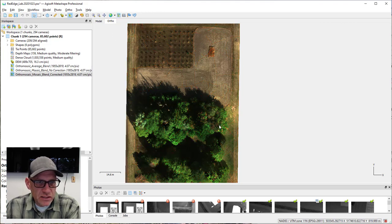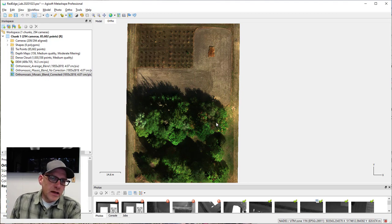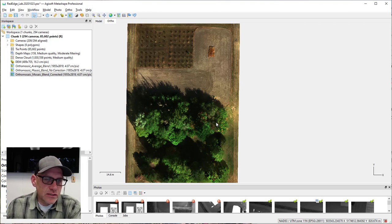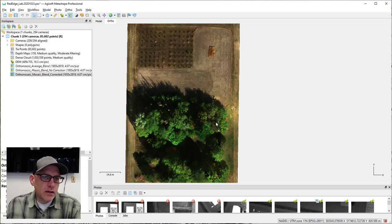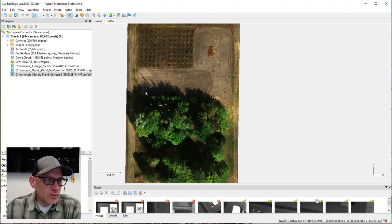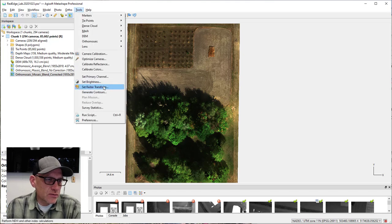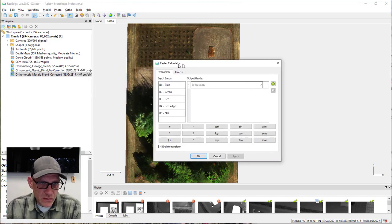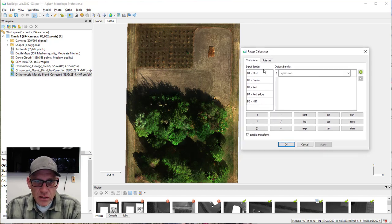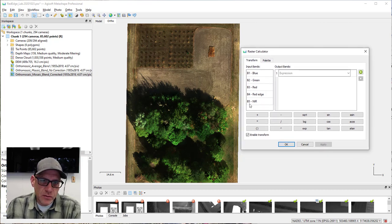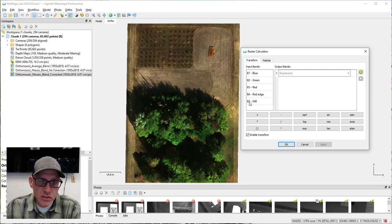That's the color correction part. Now let's talk about band ratios and how we do those in Metashape. You can go to Tools > Set Raster Transform, or click the paint palette icon on the main toolbar. This pops up the raster calculator box. Notice that the bands from the multi-spectral orthomosaic are listed as B1 through B5 — that's how you refer to them, by their numbers.